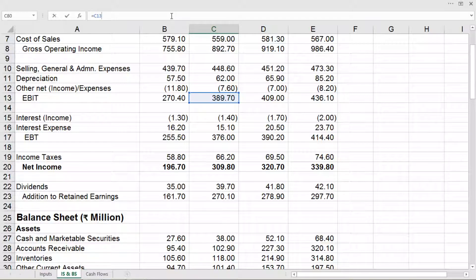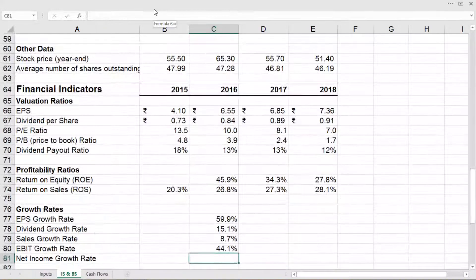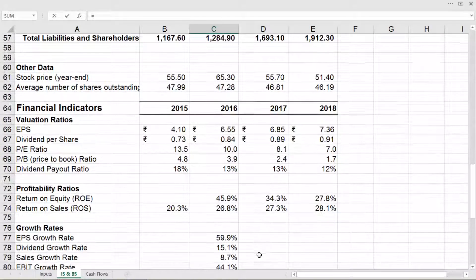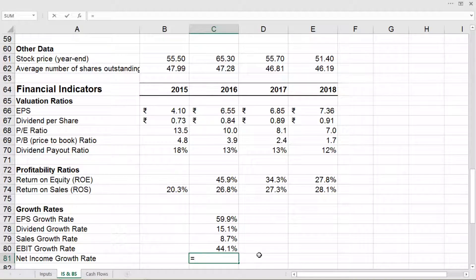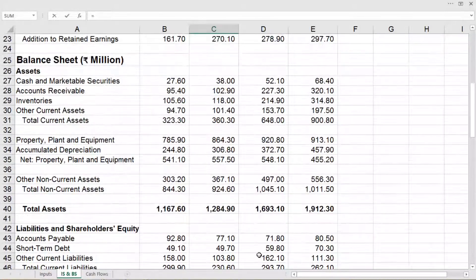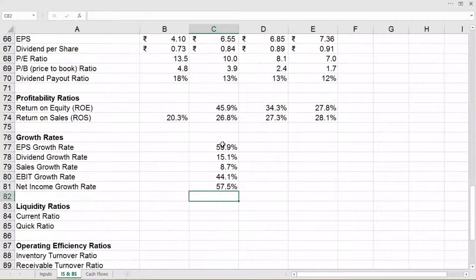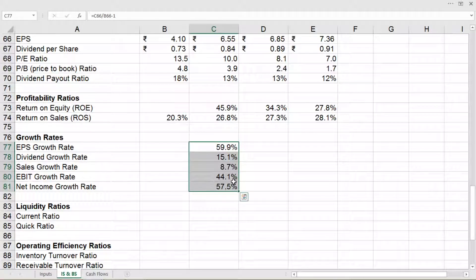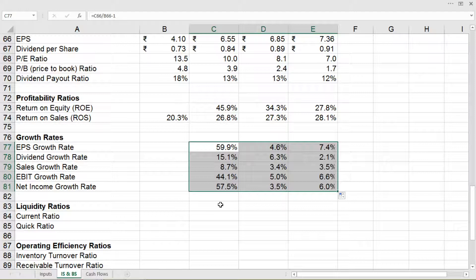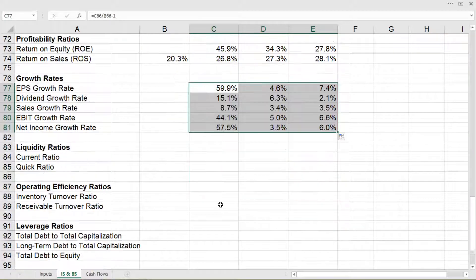Net income growth rate is equal to C20 divided by B20 minus 1, and enter. Similarly, we can calculate for the other years by dragging, and we will get the growth rates for all the other years.